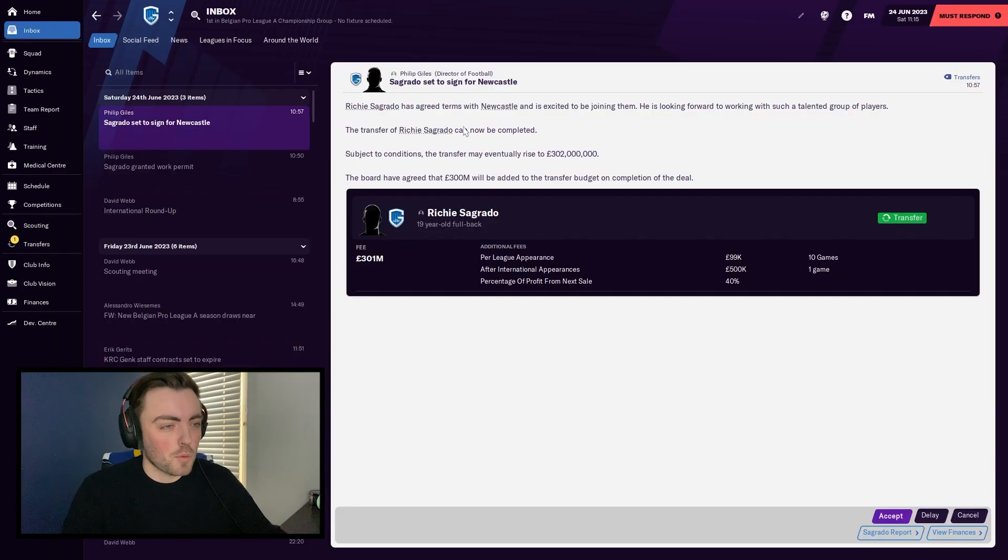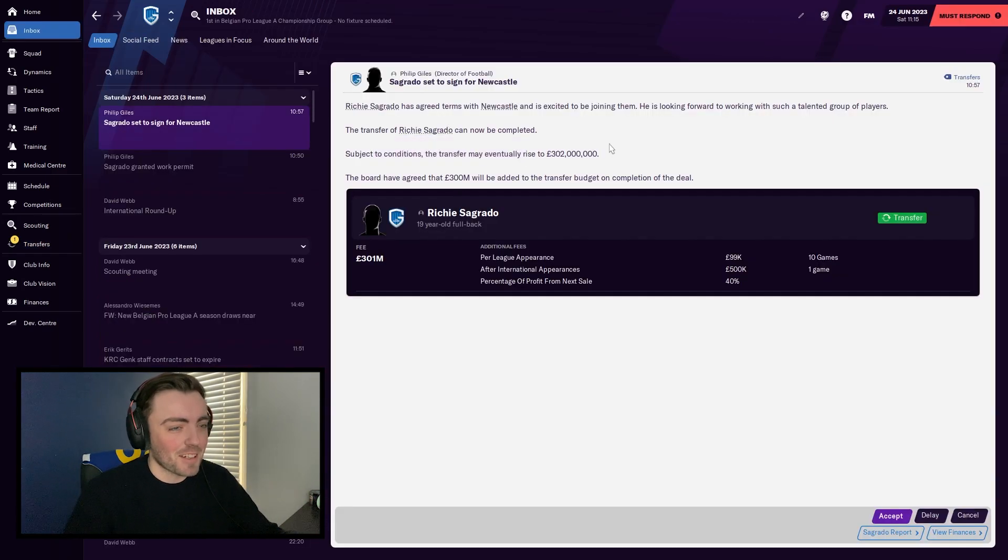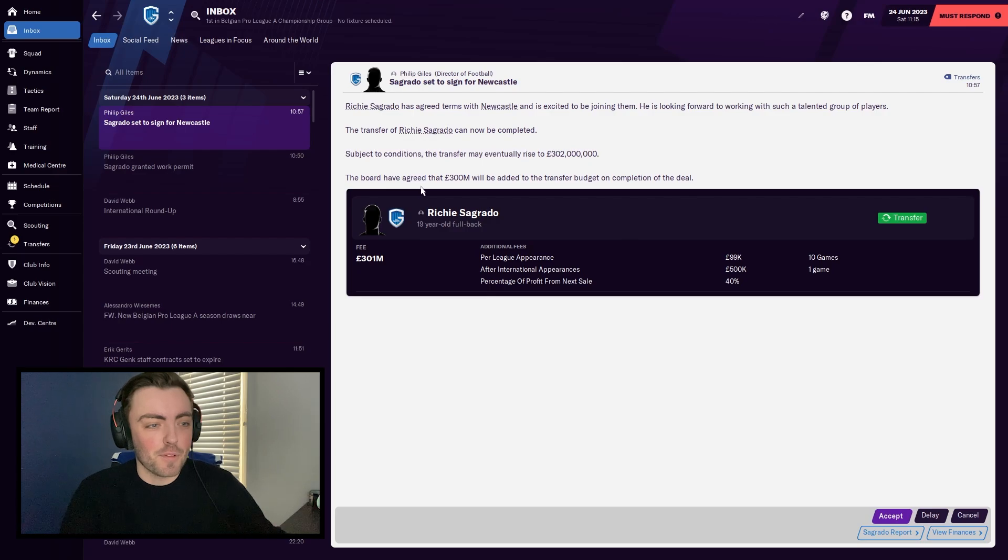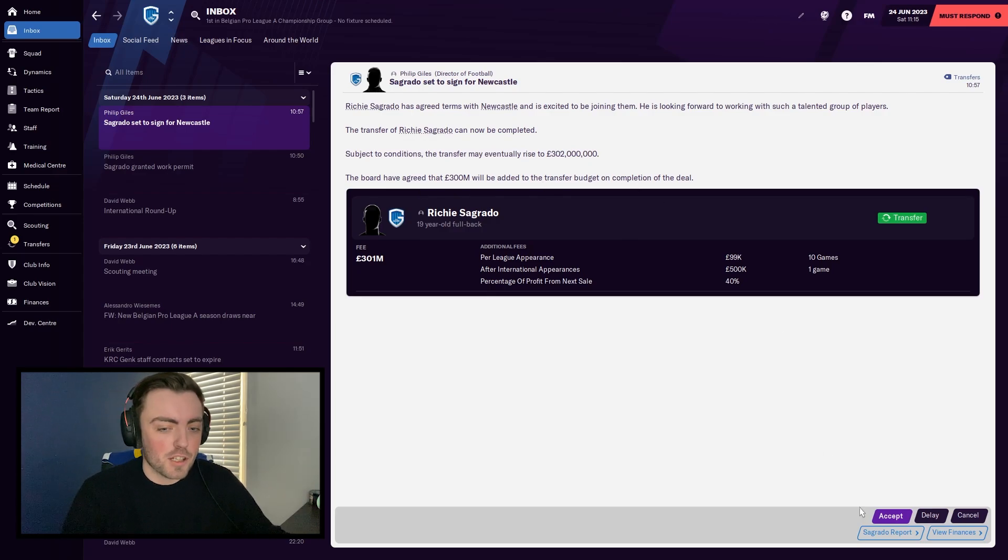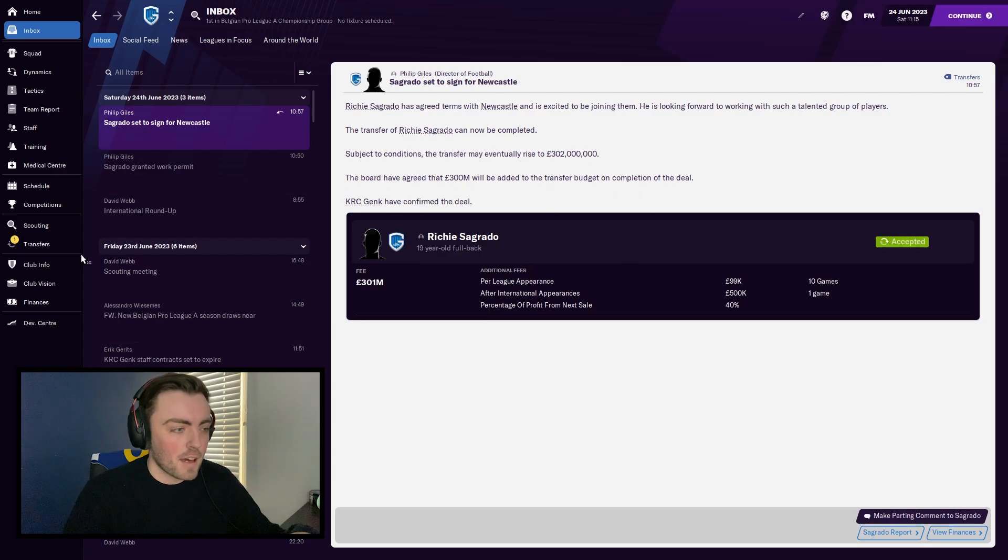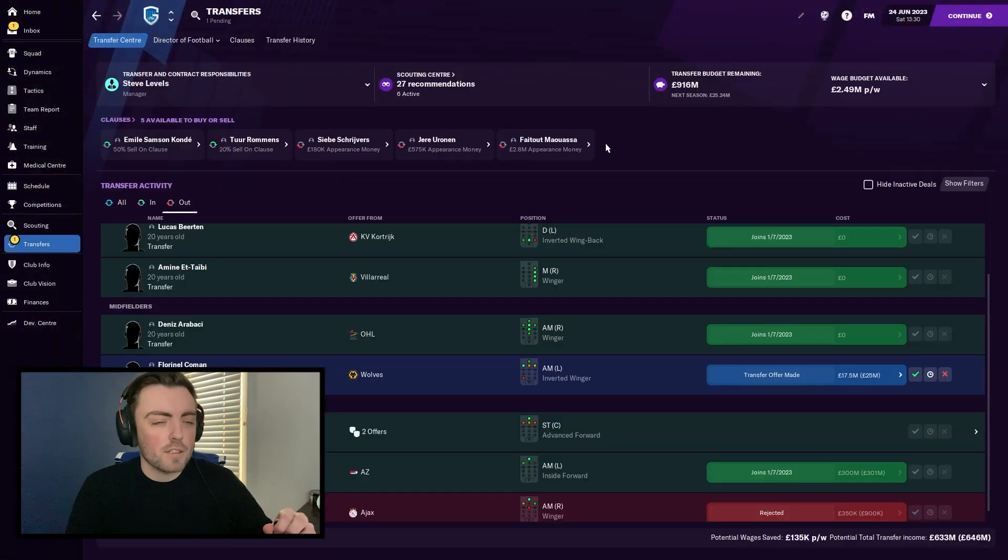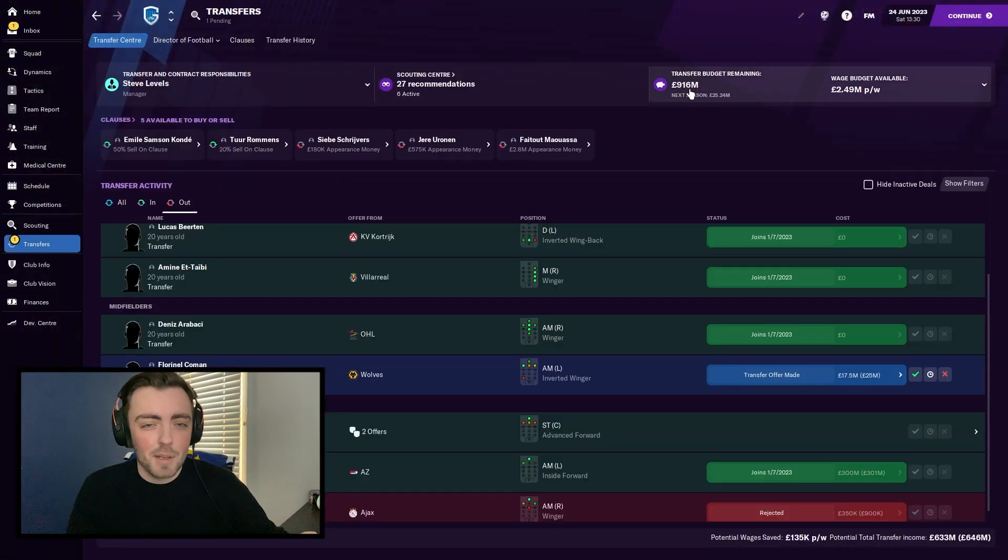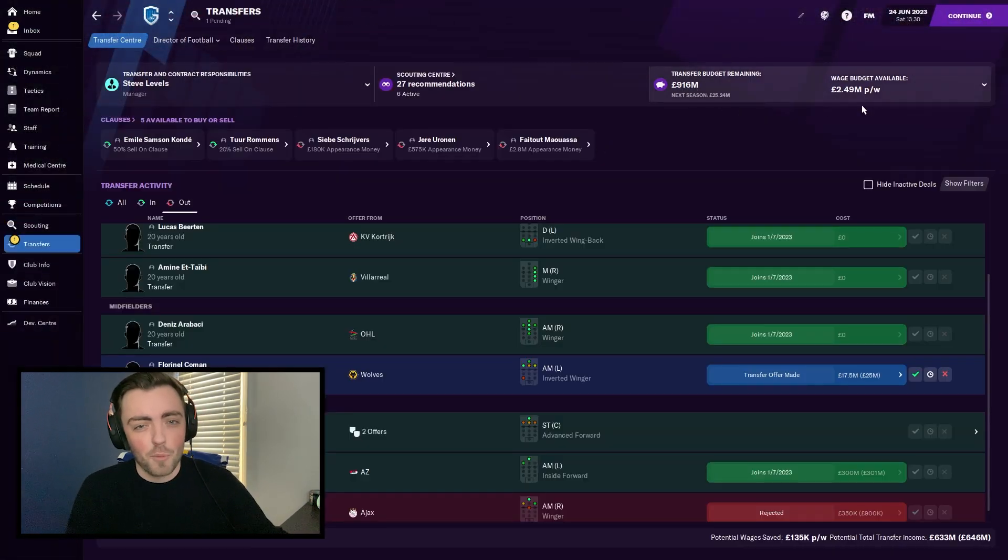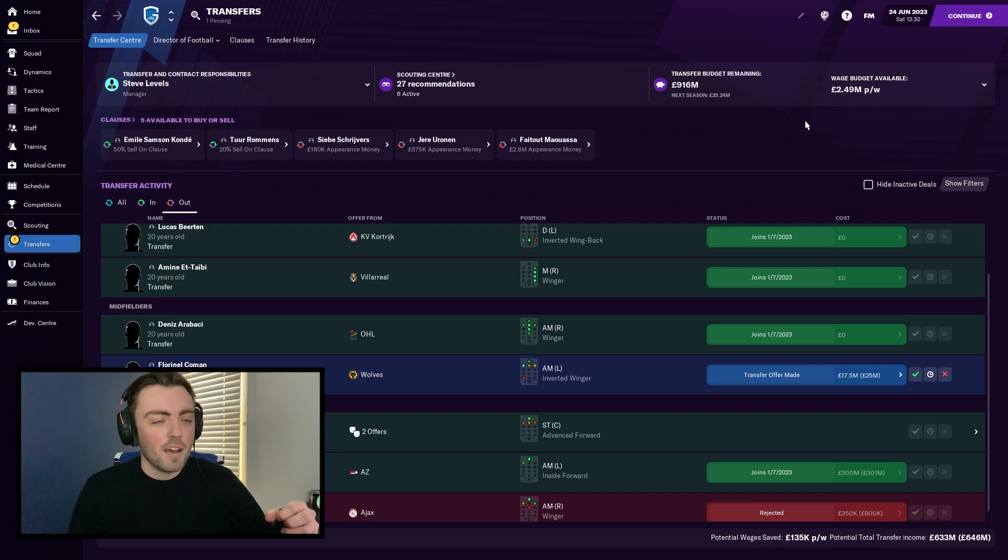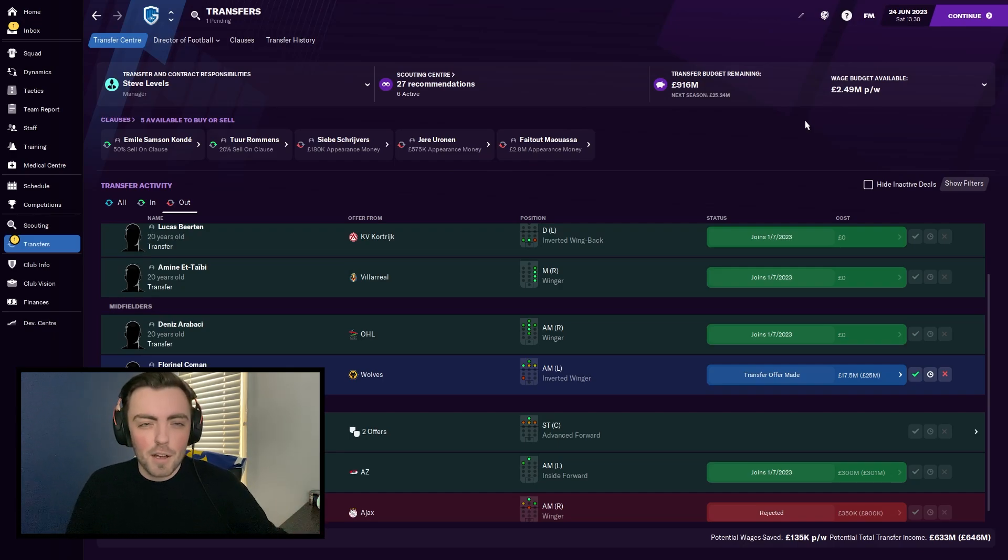And Richie Sagrado took his sweet little time. He's finally accepted the contract offer. Again, as you can see, we've agreed that 300 million will be added to the transfer budget. We're going to accept that and we'll check the finances in a second. After that deal has gone through, we now have 916 million transfer budget and 2.49 million wage budget. As you can see, that's quite a game-breaking bug.